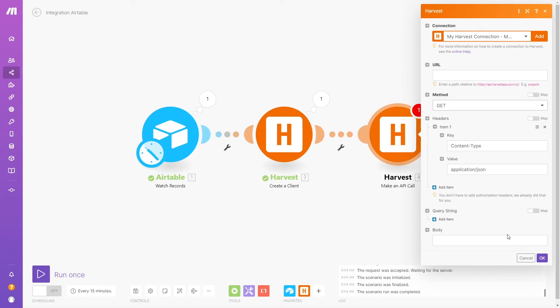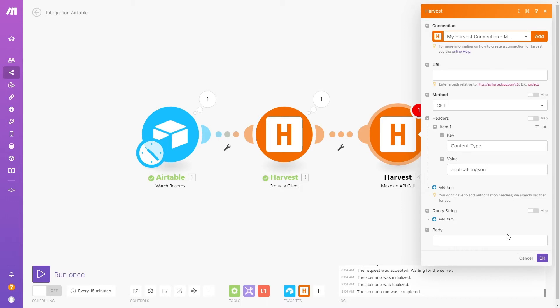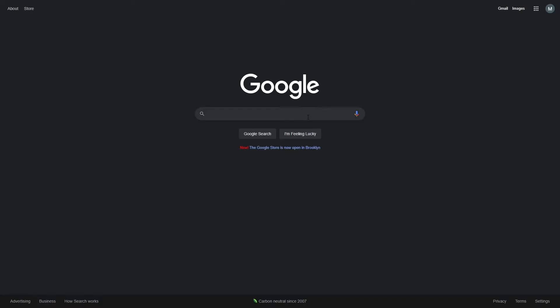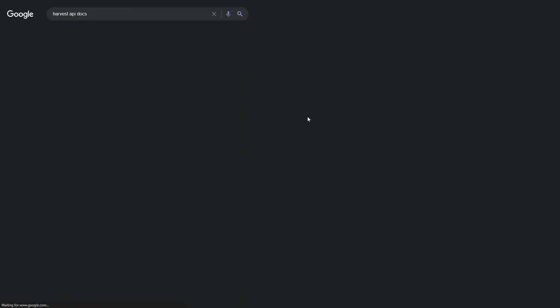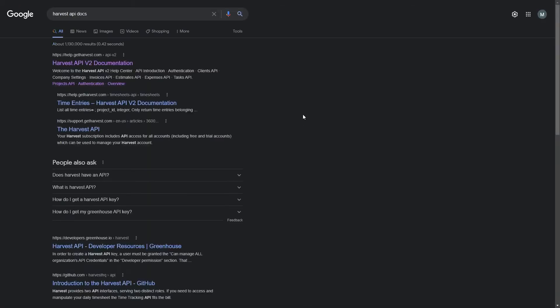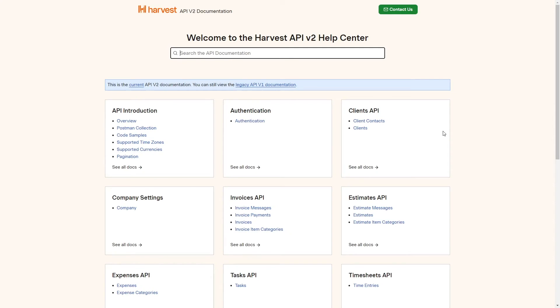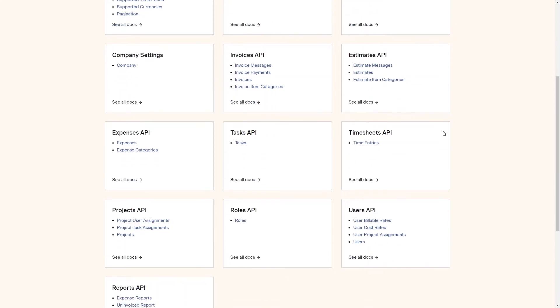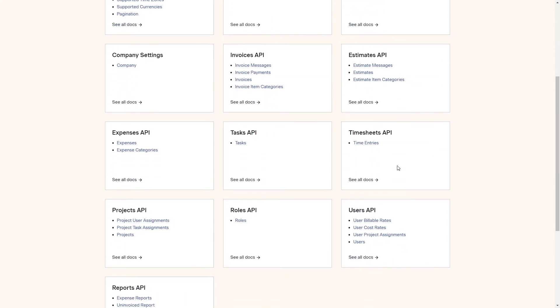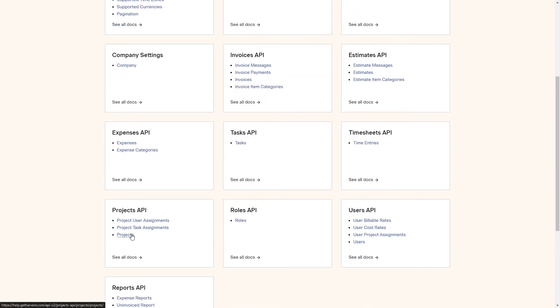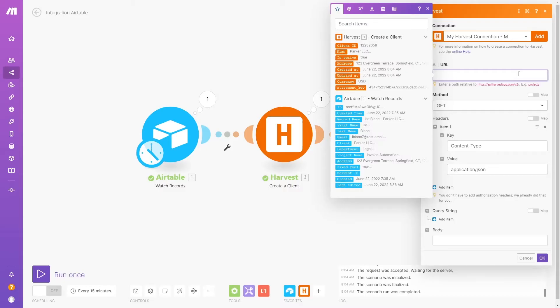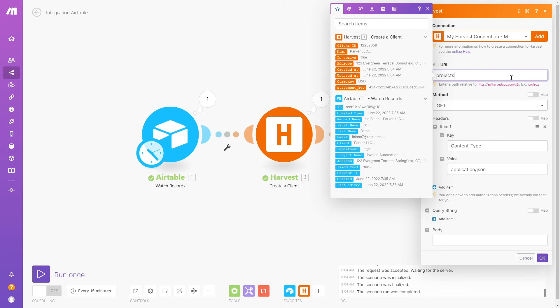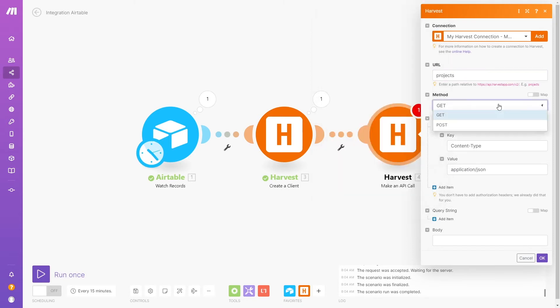Whenever making an API Call or using the HTTP Module, refer to the relevant docs to find out what information you need to provide. In this case, we'll do a quick search and pull up the Harvest API docs. As the helper text indicates, we just need to add a relative path to the URL field rather than the full URL. So we'll enter Projects and select Post as the method.